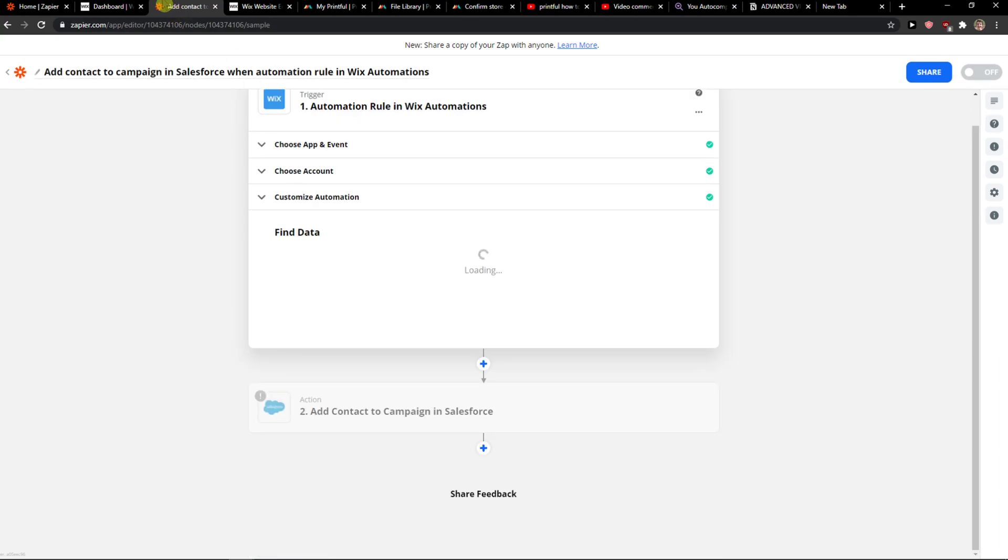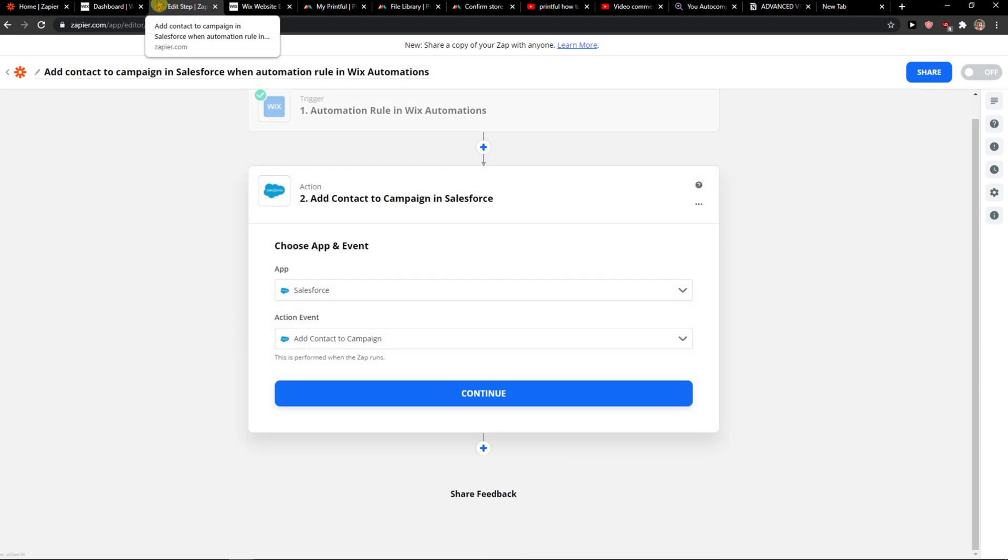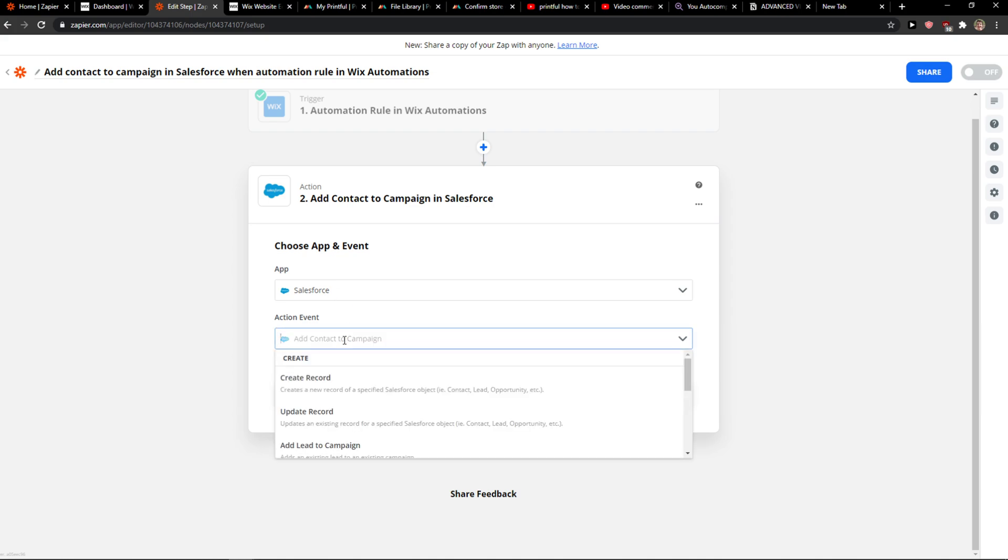When you're here and you have it, click Continue. You can also test it out with multiple options in the automation—add contact to campaign—this is pretty much it.